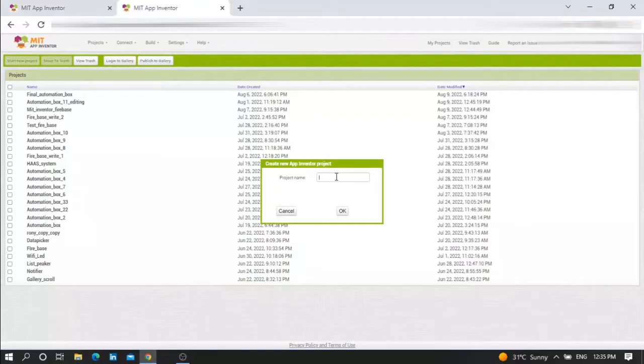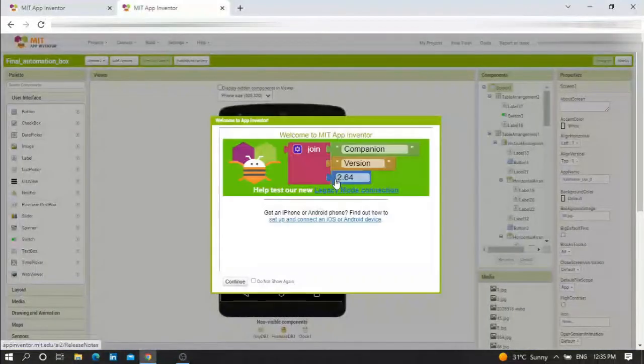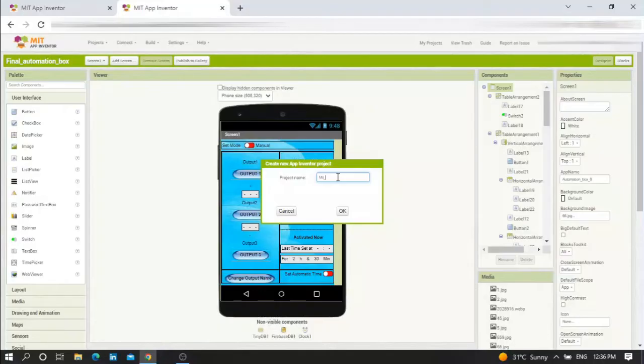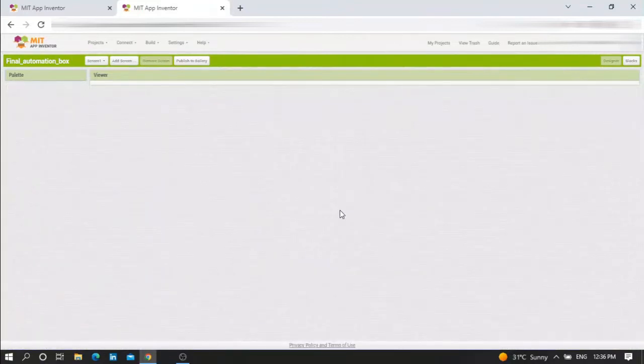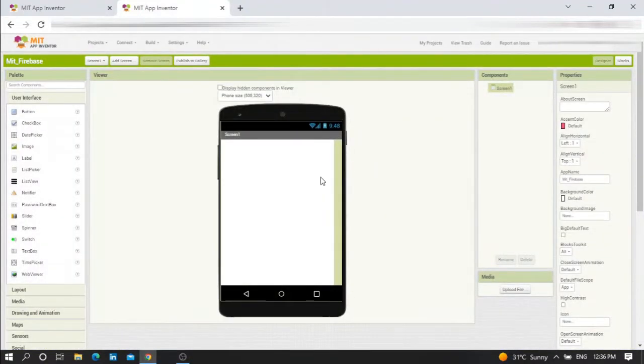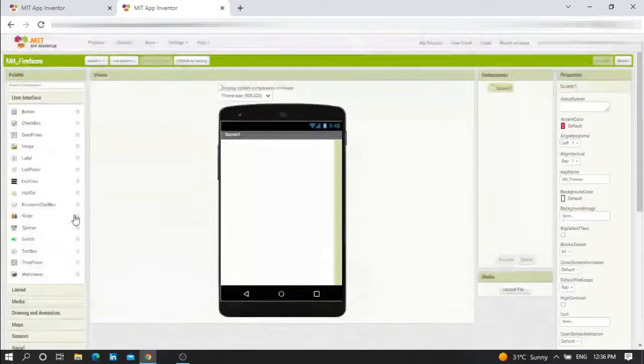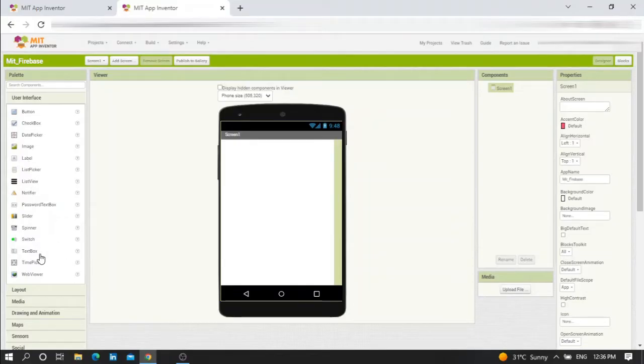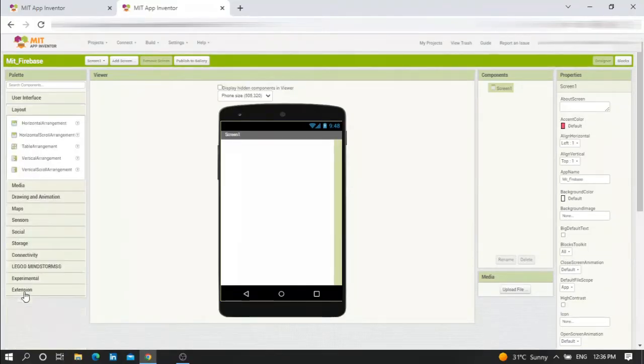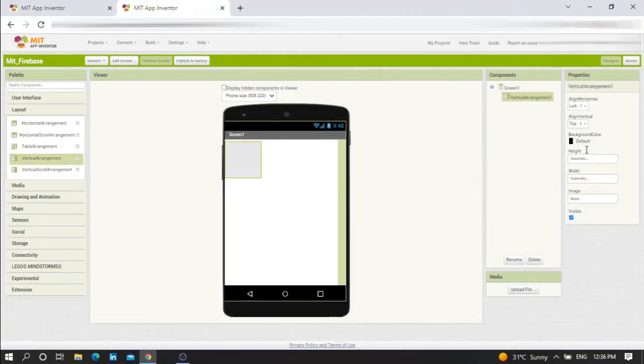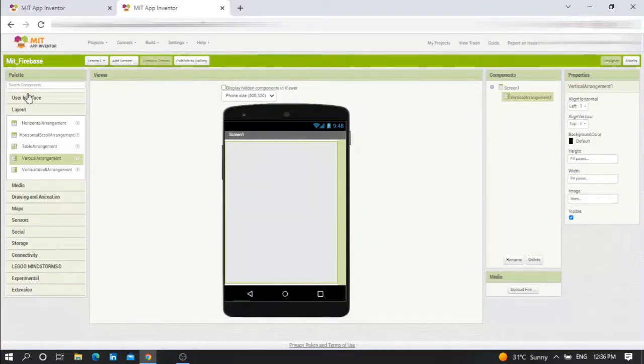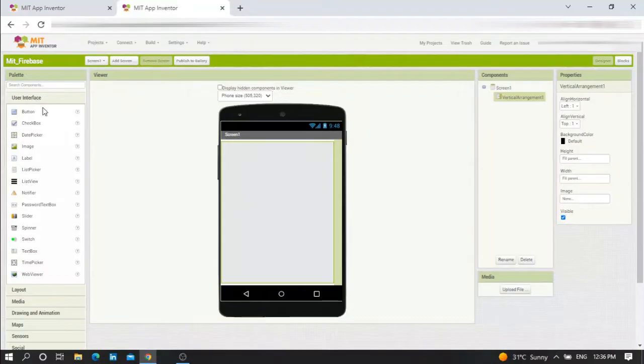Let me give it a project name: MIT Firebase. Now go to the User Interface and choose textbox. But before that, add a Layout - Vertical Arrangement with height and width set to fill parent.